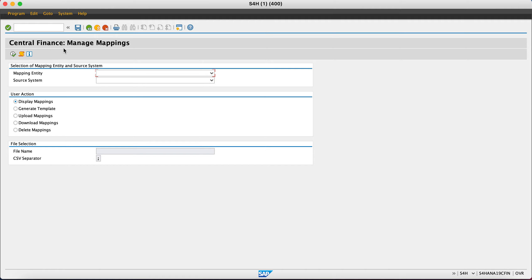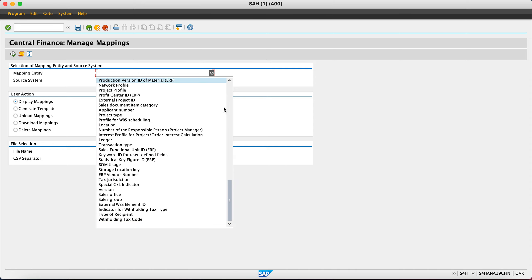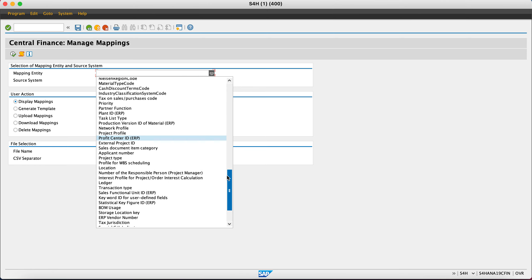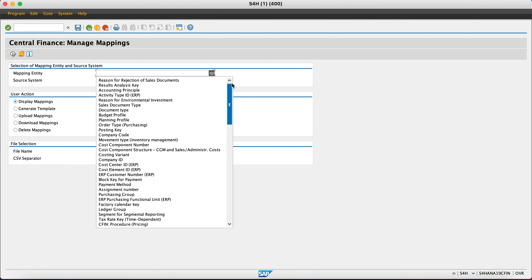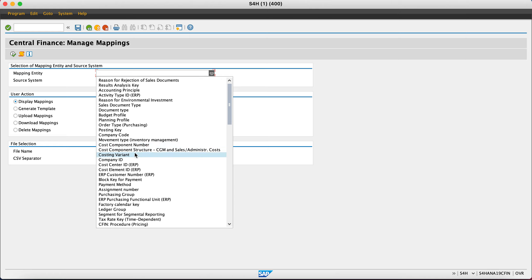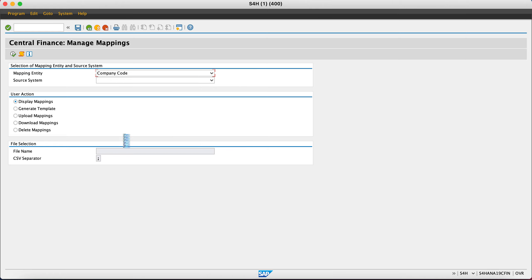Here we have Central Finance Manage Mappings. In manage entity, you have a list of all the objects you want to upload mappings for. You can see everything: budget, document type, sales document type, order type, company code, posting key, cost center. I will take an example of company code today. Then you use the source system. If you have multiple sources, all will be visible. Mapping is per source system.